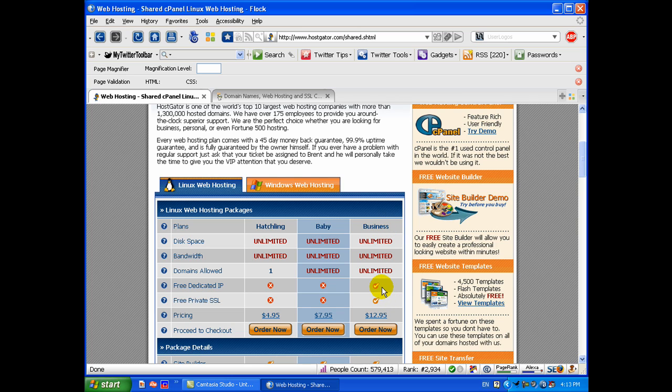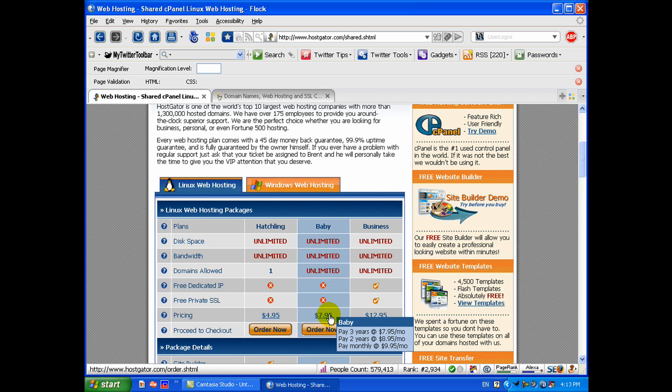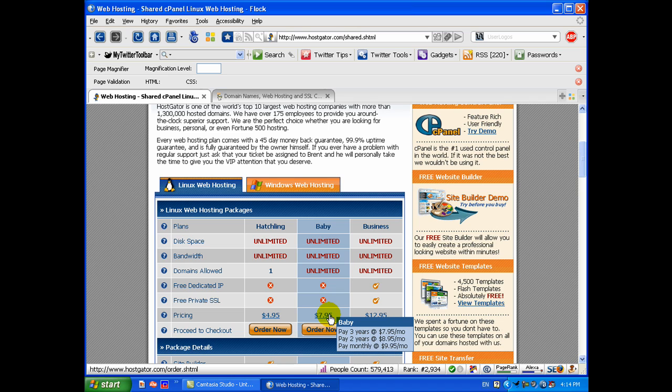The business is good and I would normally probably get that because you get a free dedicated IP and the free secure certificate. But for our purposes today, I'm going to get the baby package starting at $7.95 a month. Now if you mouse over this, it pops up and says if you pay three years in advance, that's when it equates to $7.95 a month. If you pay two years in advance, it's $8.95 a month. But if you pay monthly, it's actually $9.95 per month. Still, that is an excellent value for what you're getting. You're not going to get unlimited disk space, unlimited bandwidth, and the ability to host unlimited domains on one package for $10 a month with the quality of service that you get with Hostgator. They're listed in one of the top 10 hosting companies on the web, so you can't go wrong with them.